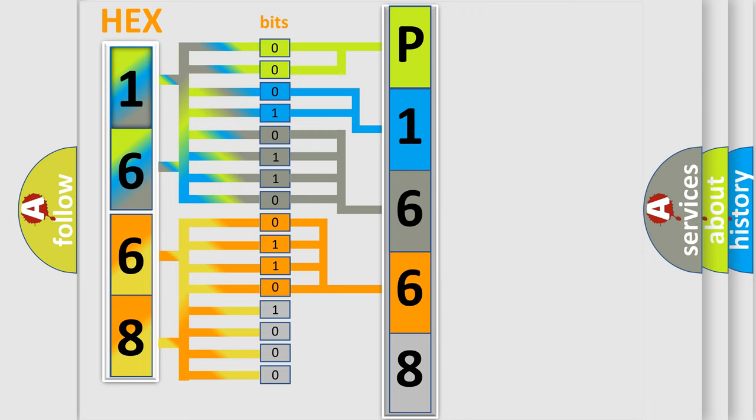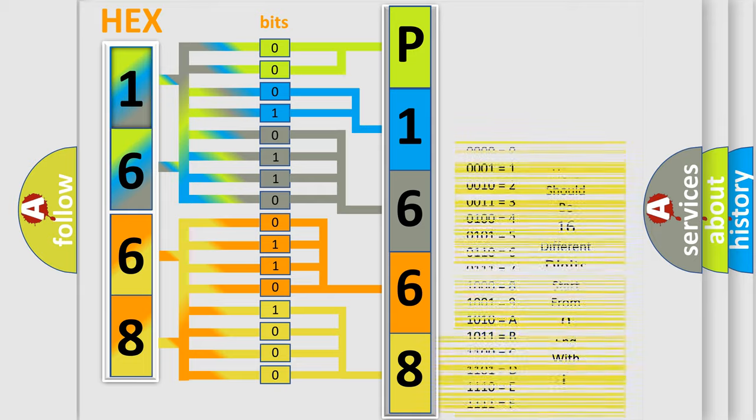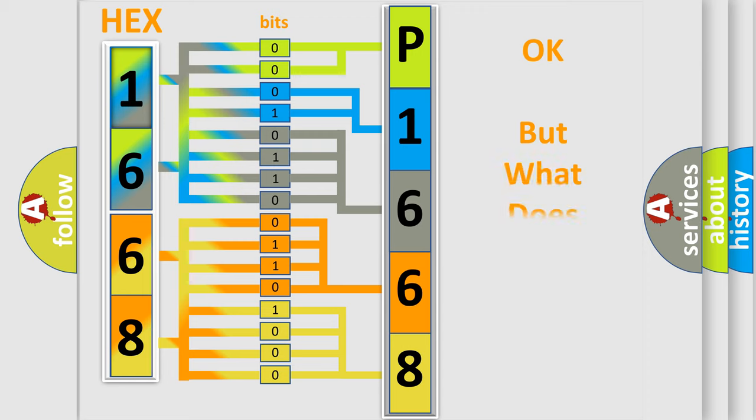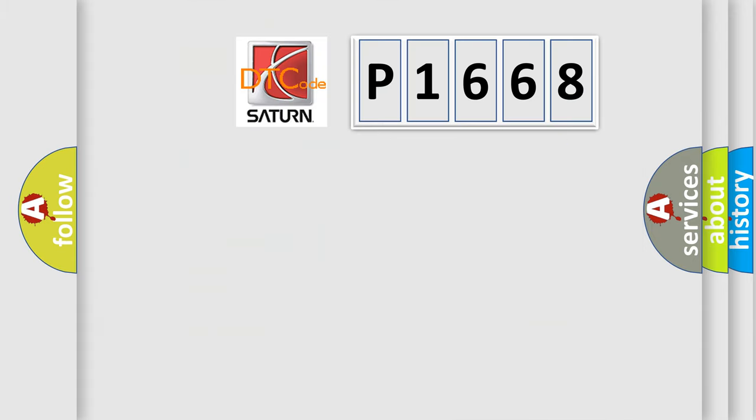A single byte conceals 256 possible combinations. We now know in what way the diagnostic tool translates the received information into a more comprehensible format. The number itself does not make sense to us if we cannot assign information about what it actually expresses.